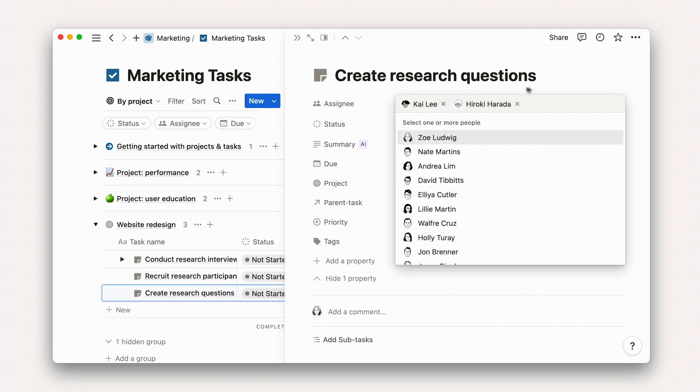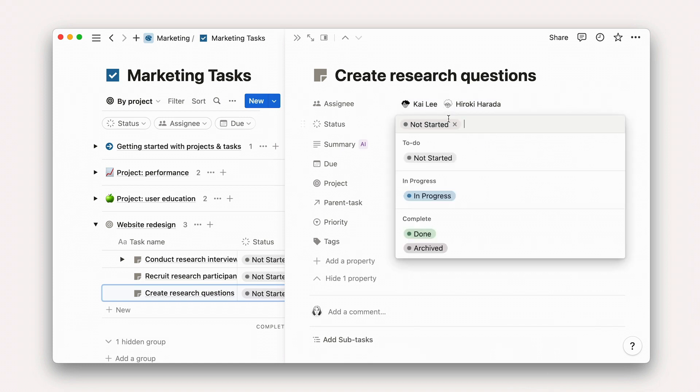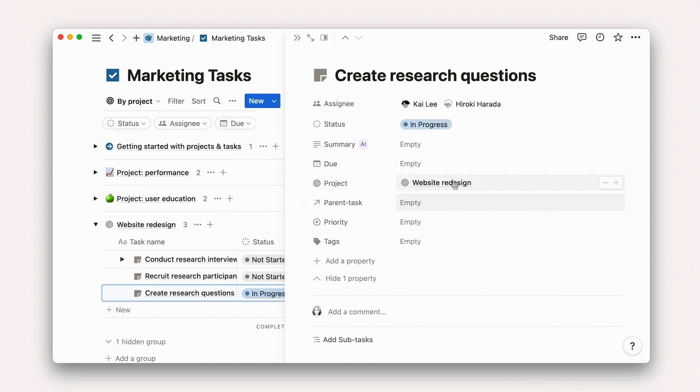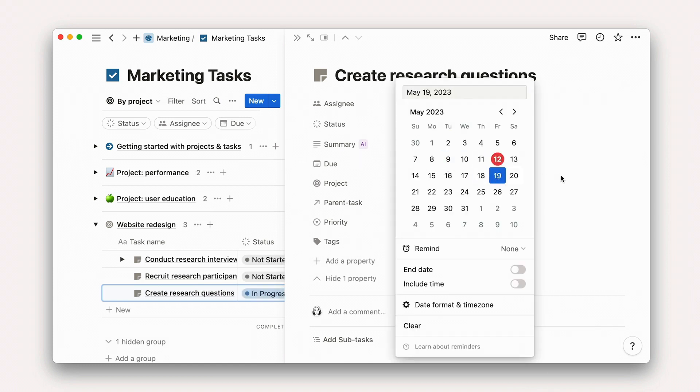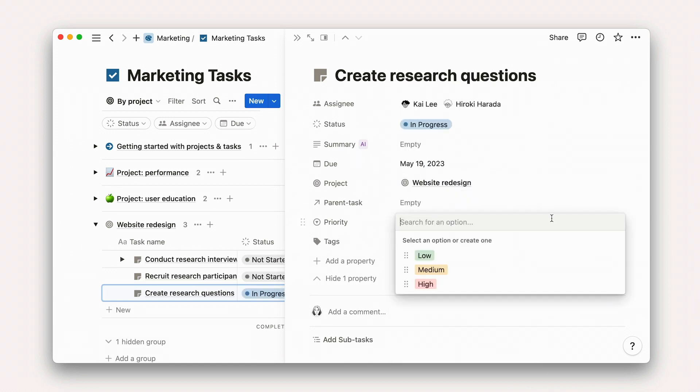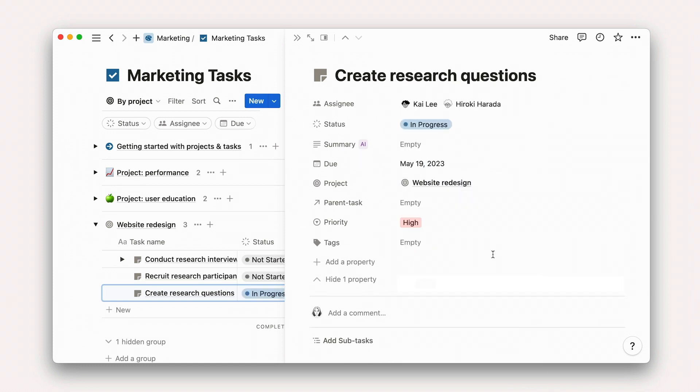We can follow a similar flow to add other key details like task status, due date, priority, and tags.